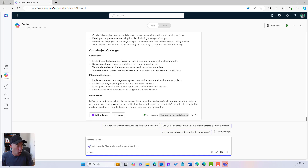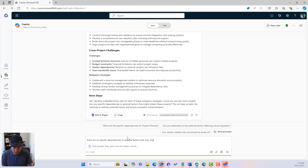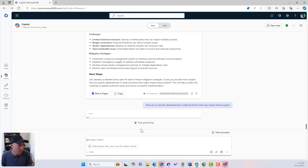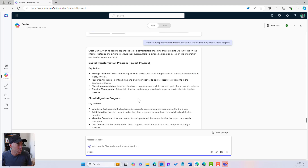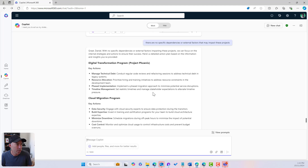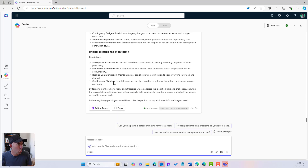Co-Pilot asks if we can provide more insights into any specific dependencies or external factors that might impact these projects. We respond that there are no specific dependencies or external factors that may impact these projects. Co-Pilot says we can focus on internal strategies to ensure success, and here's a detailed action plan based on the information. We are looking good.